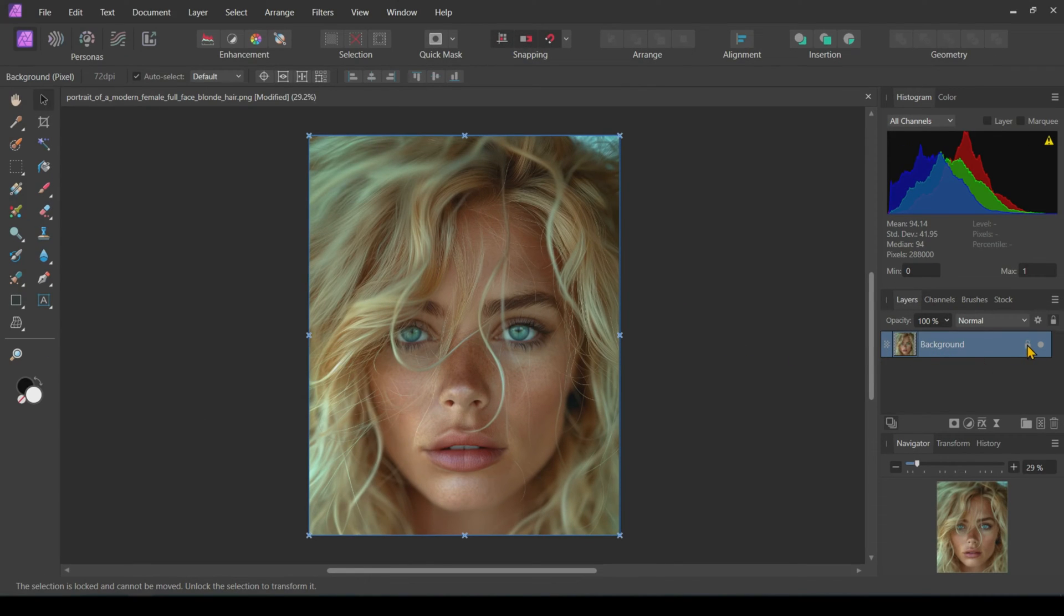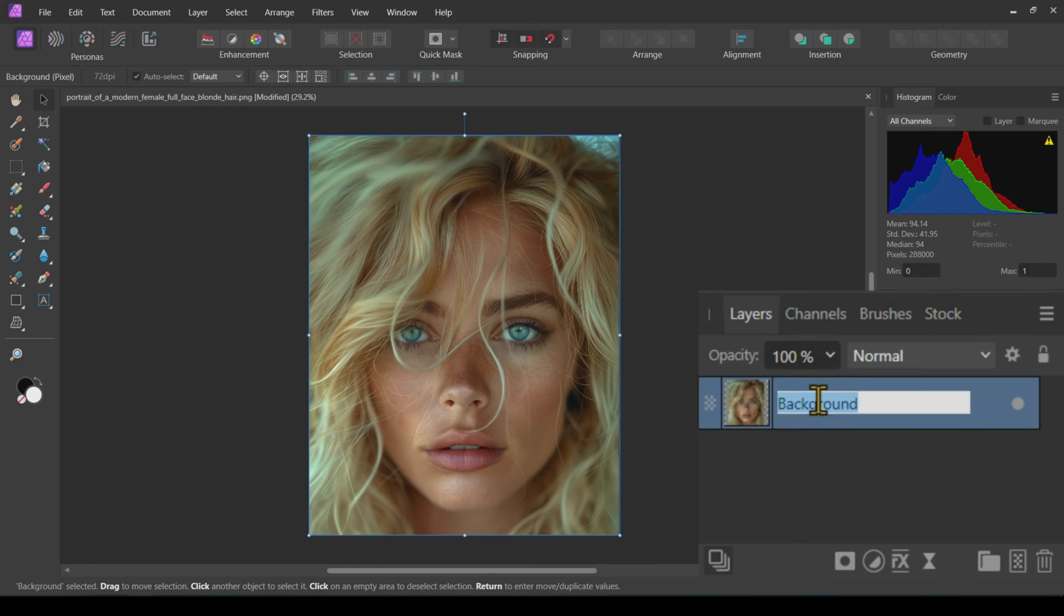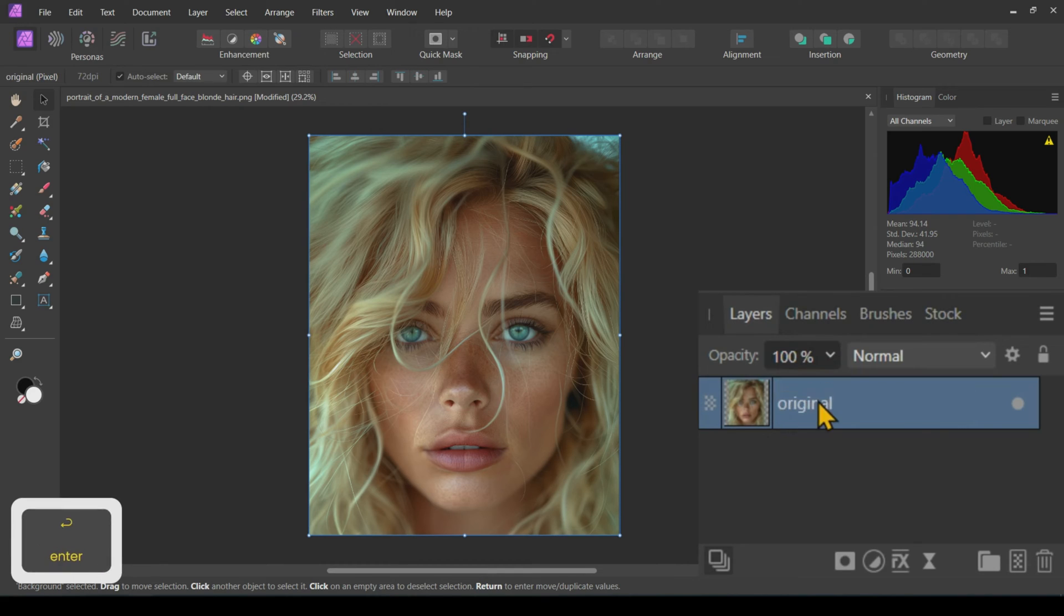Open the image in Affinity Photo. Go to the Layers tab and unlock the original image if locked by default. Rename the original image.